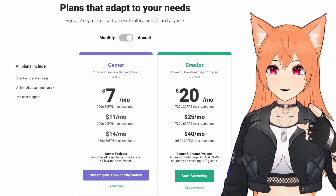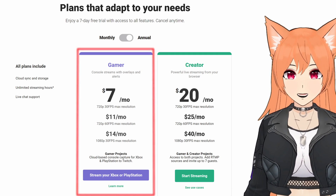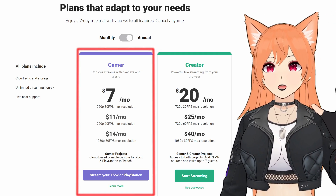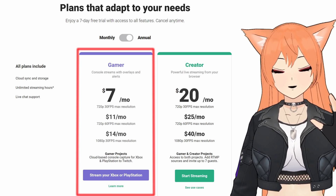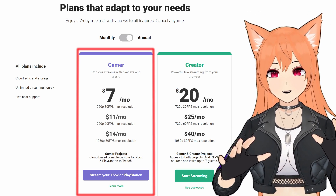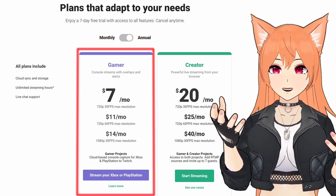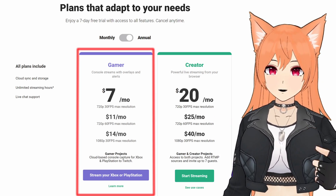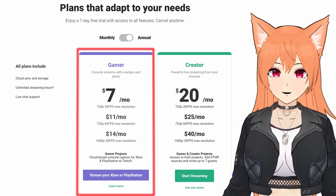First, you'll want to head to GoLightstream.com and select the Gamer Plan. There's a 7-day free trial available on all plans. However, to stream from console, you absolutely need the Gamer Plan. This method works for both PlayStation and Xbox. You can reference the videos in the description below on how to set up Lightstream from your console.